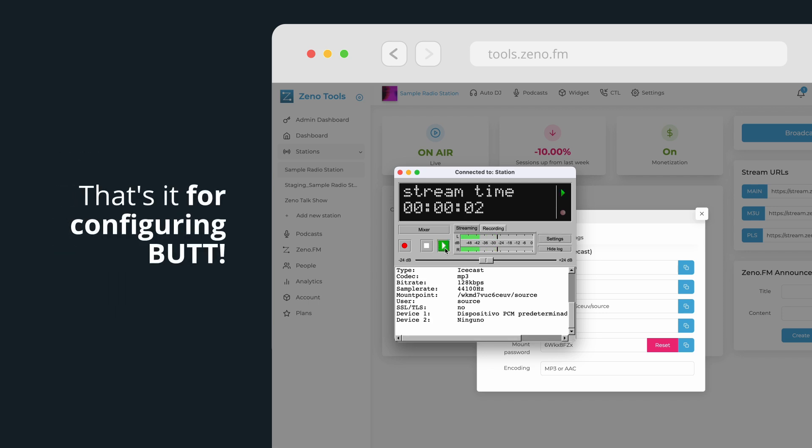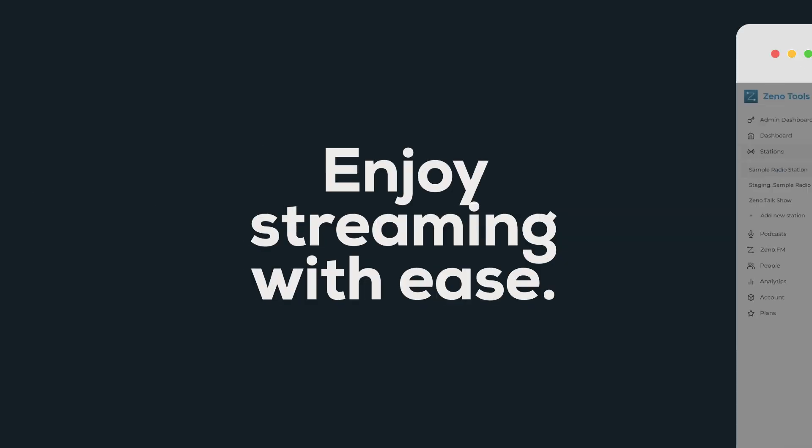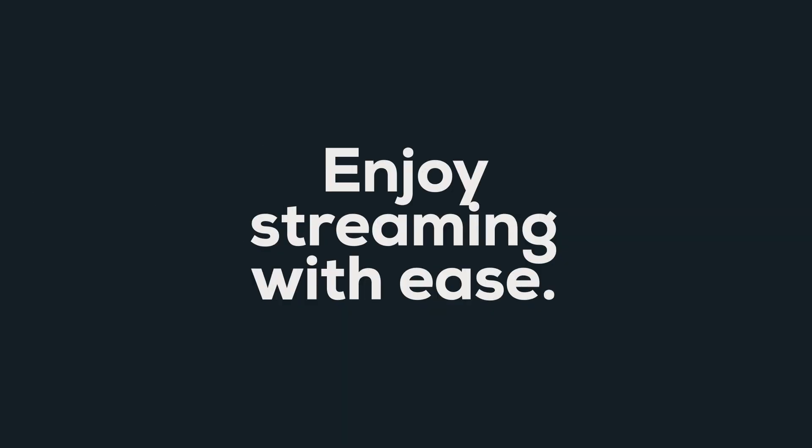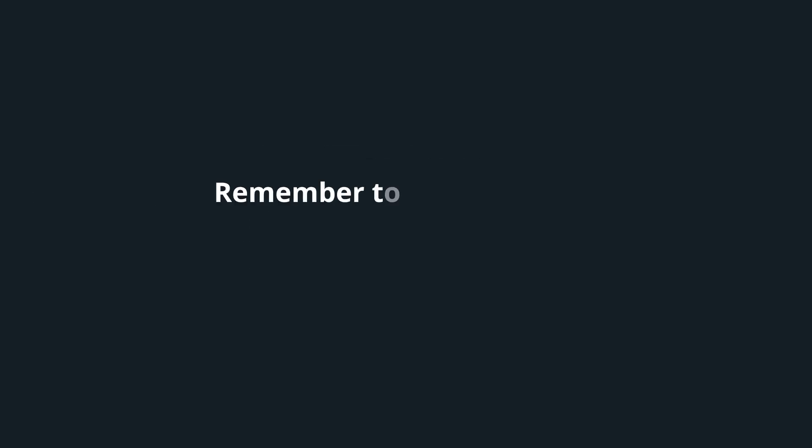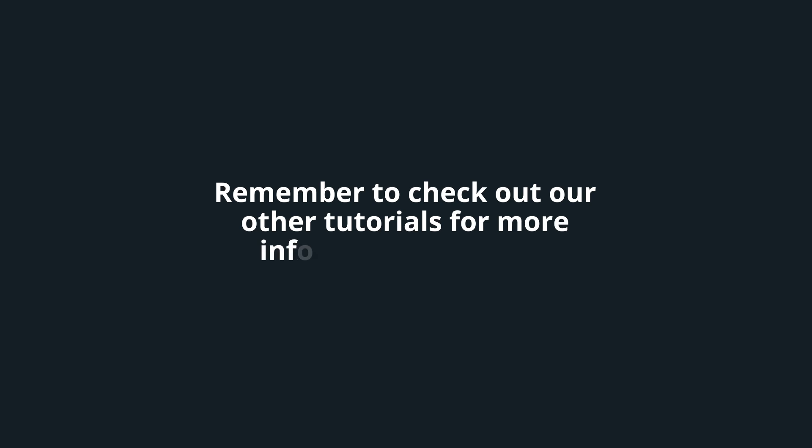Enjoy streaming with ease. Remember to check out our other tutorials for more information and tips. Thank you for watching and see you in the next video.